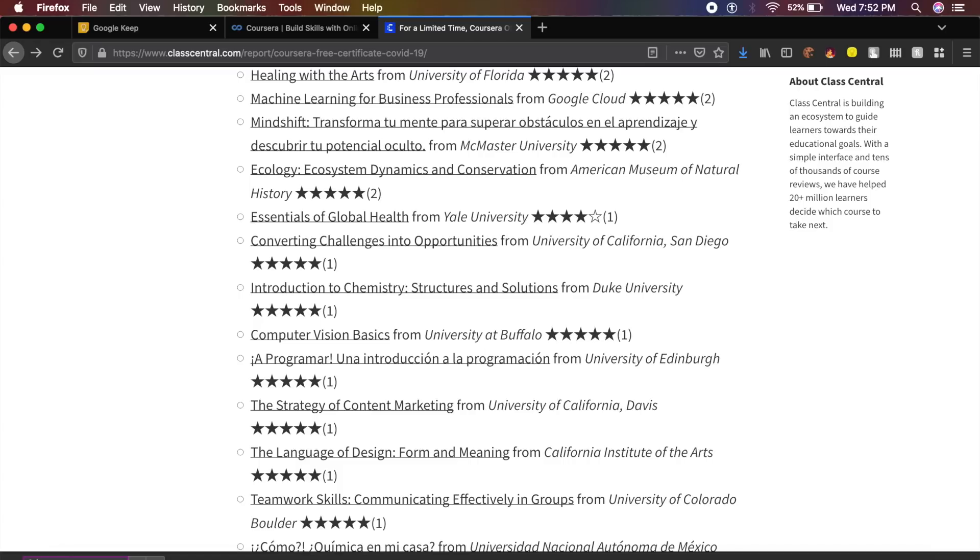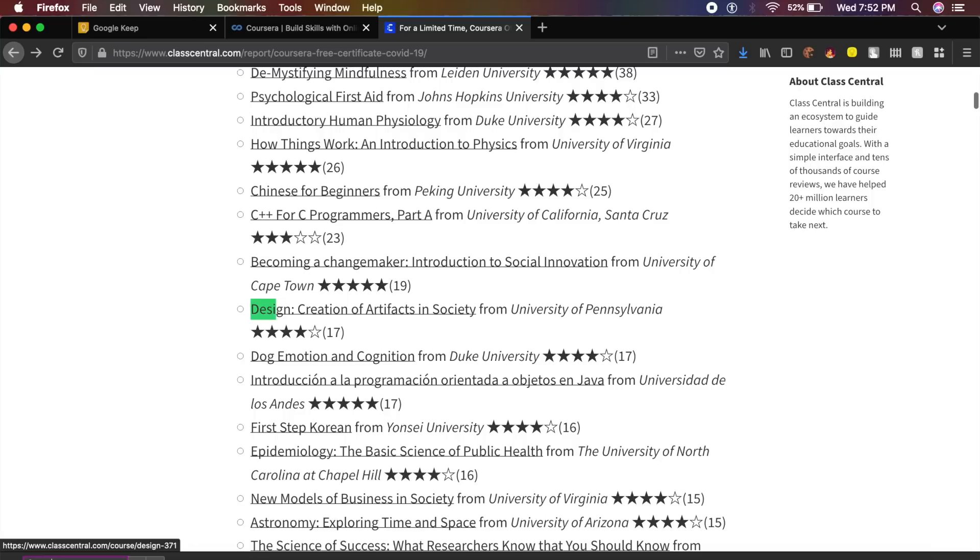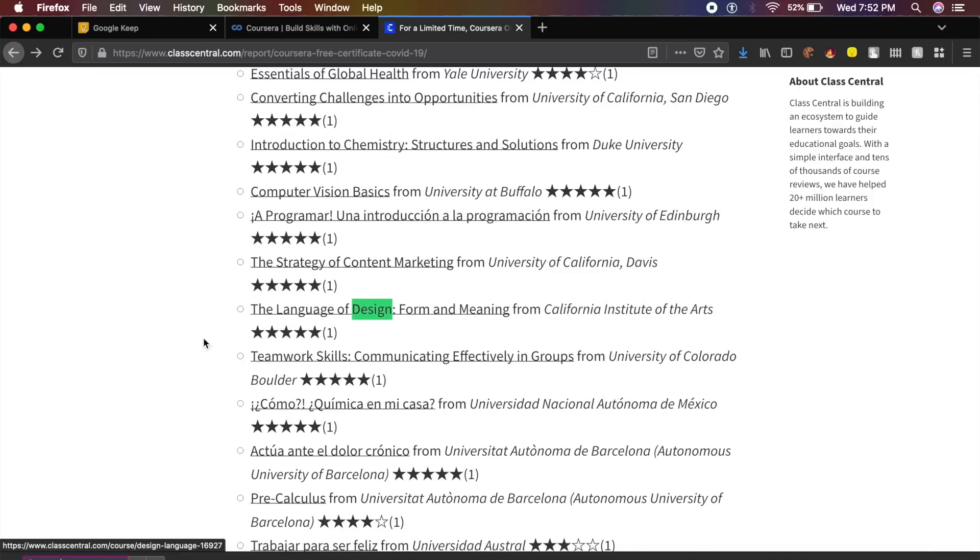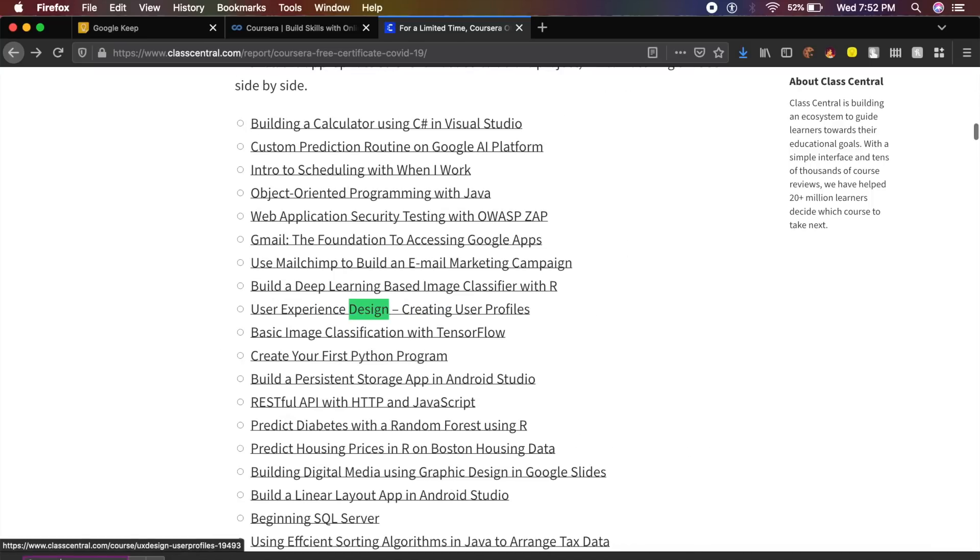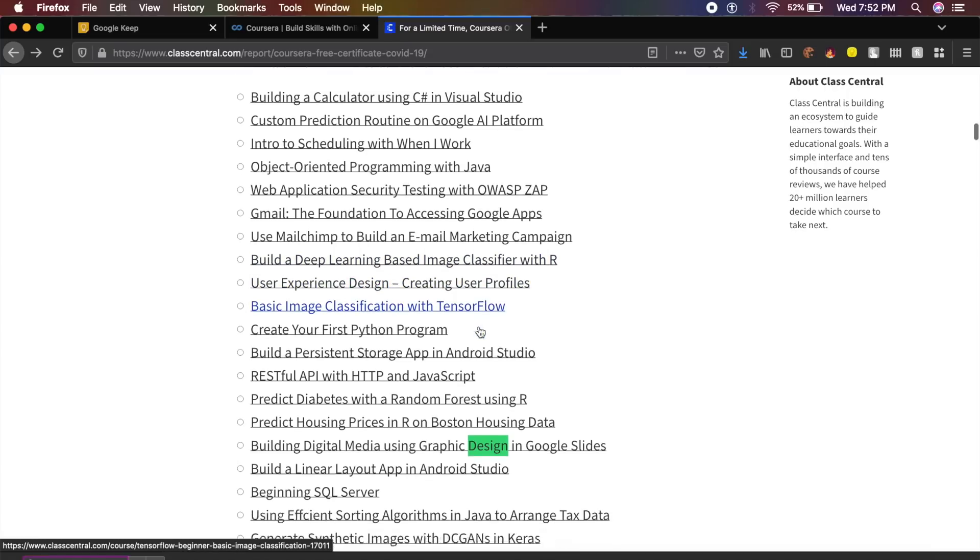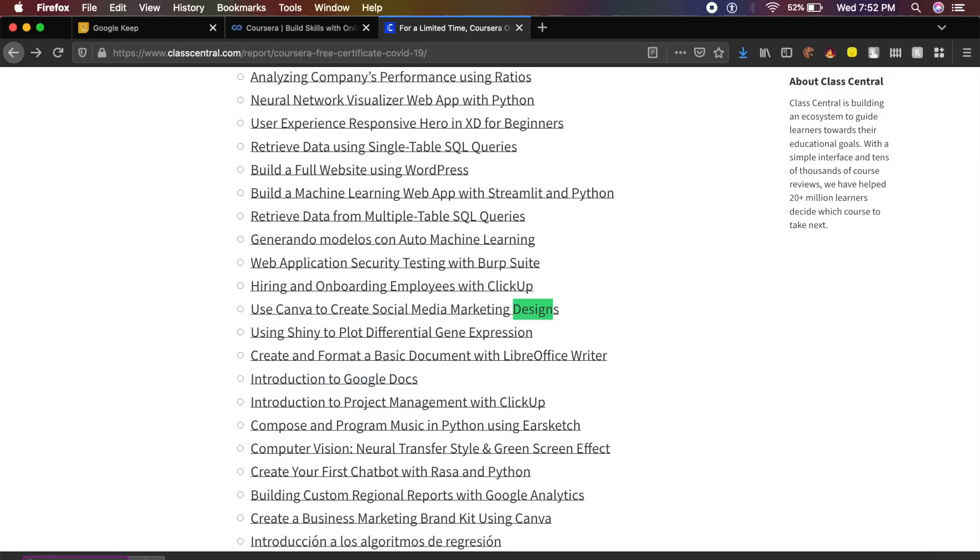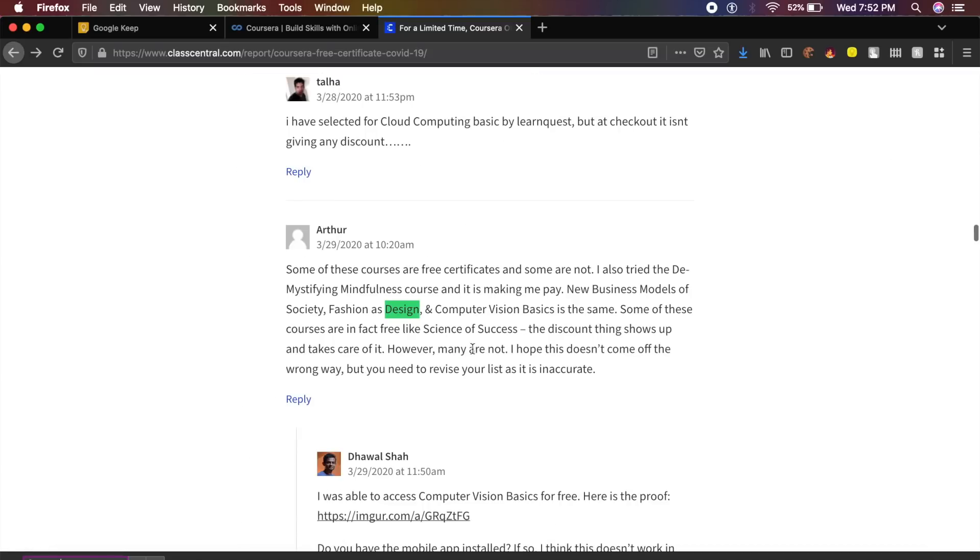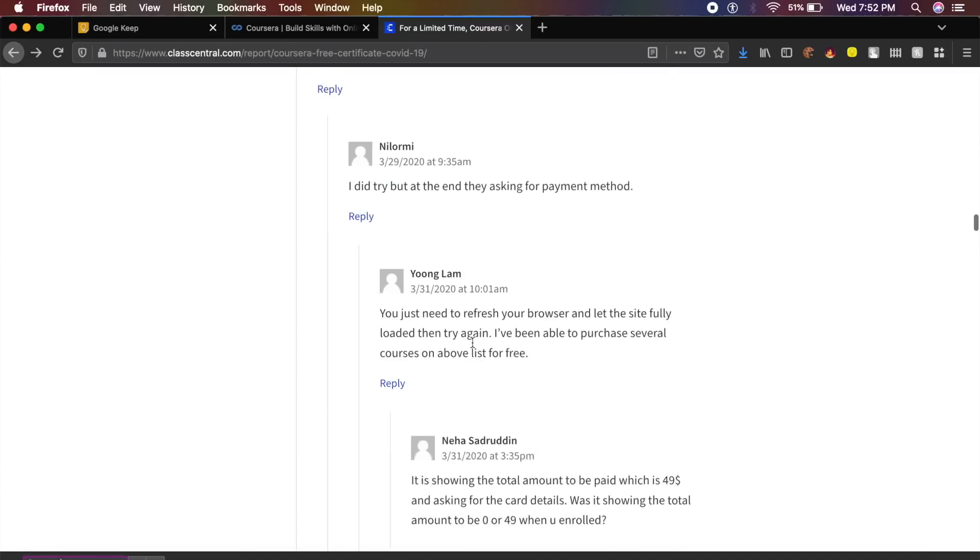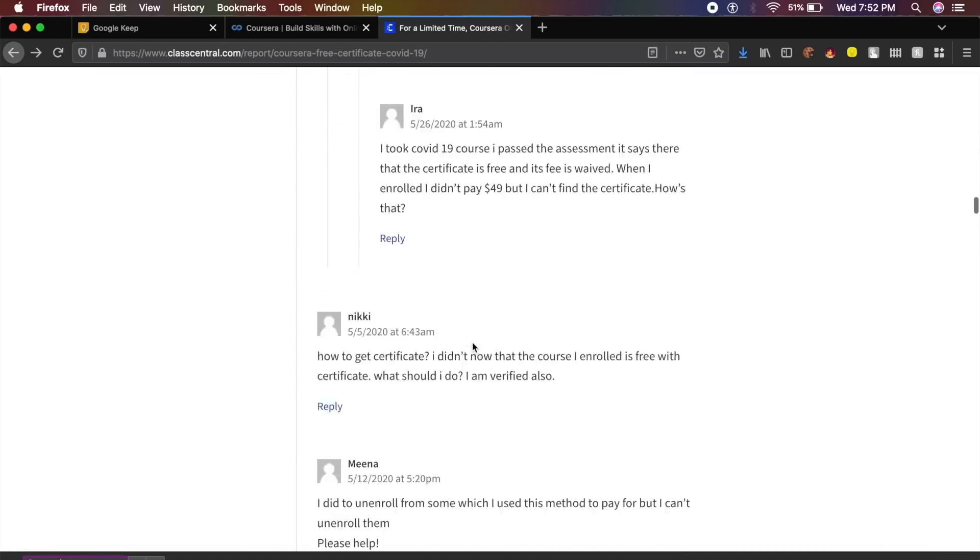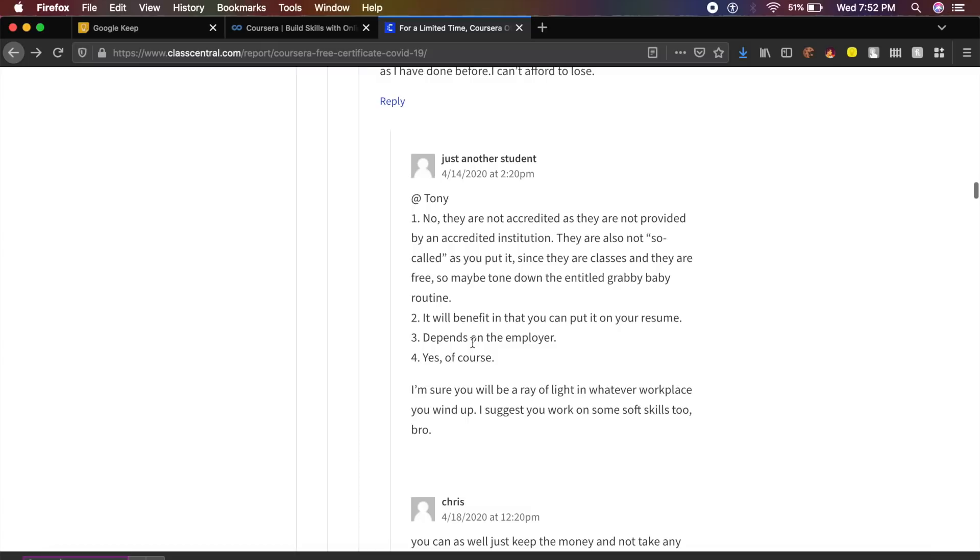Just say design and it will find all the design-based courses: Language of Design, User Experience Design, Creating User Profiles, and much much more. As you can see, it keeps ongoing. So this is a little trick that I'll show you and I will also link all these resources down in the description so that you can go check out all of them.